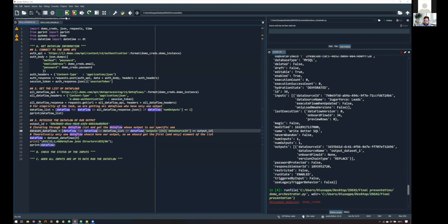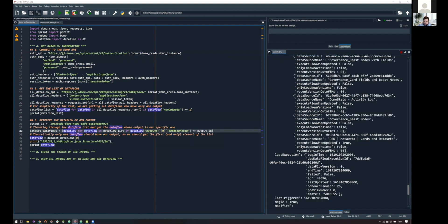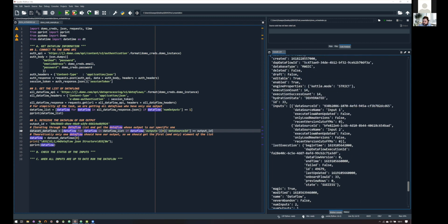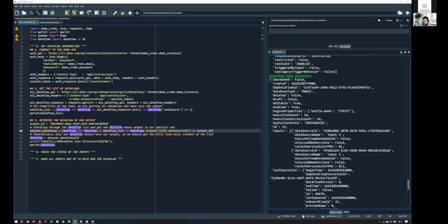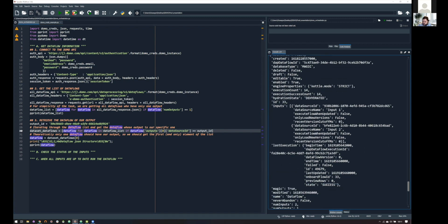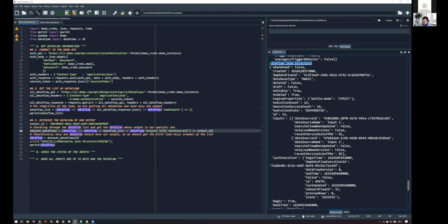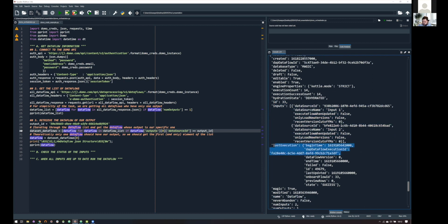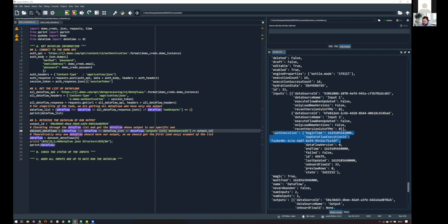So, we are iterating through the data flow list and getting only a single data flow. And, yeah, so, if everything is right and I'm doing my work correctly, yes, here we have a data flow JSON structure. And, it should not be surprising, but we have a lot of information, like the inputs, the information about last execution, if it has been modified, the number of inputs and outputs. But, what we are really interested in is the ID of the data flow.